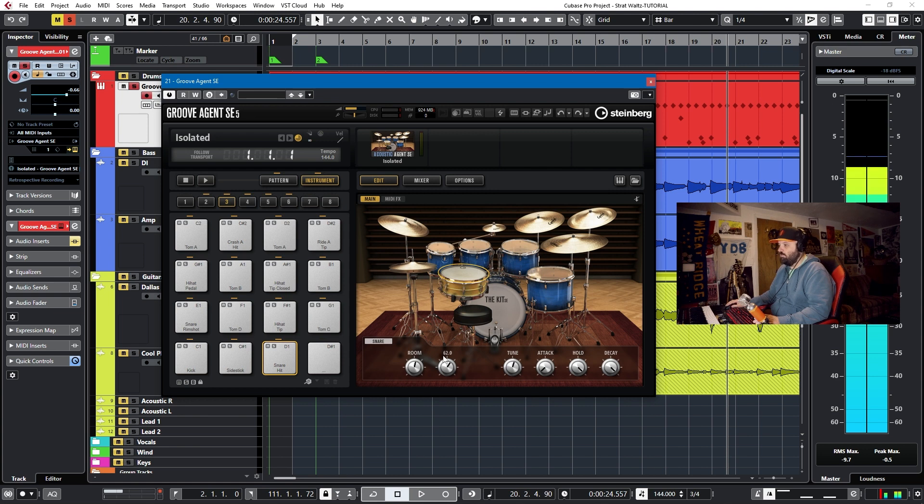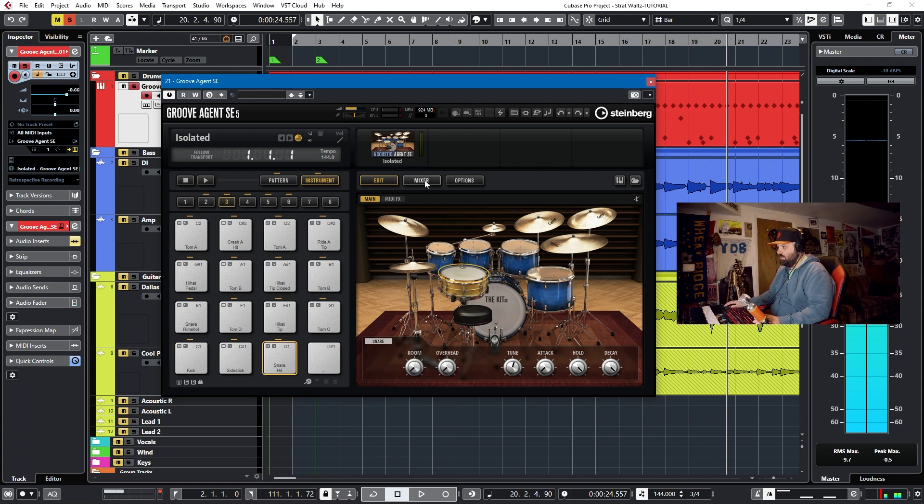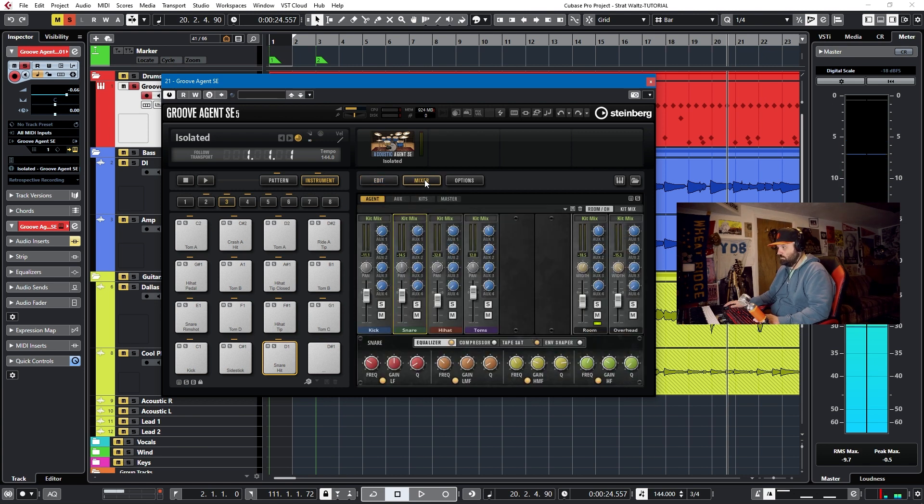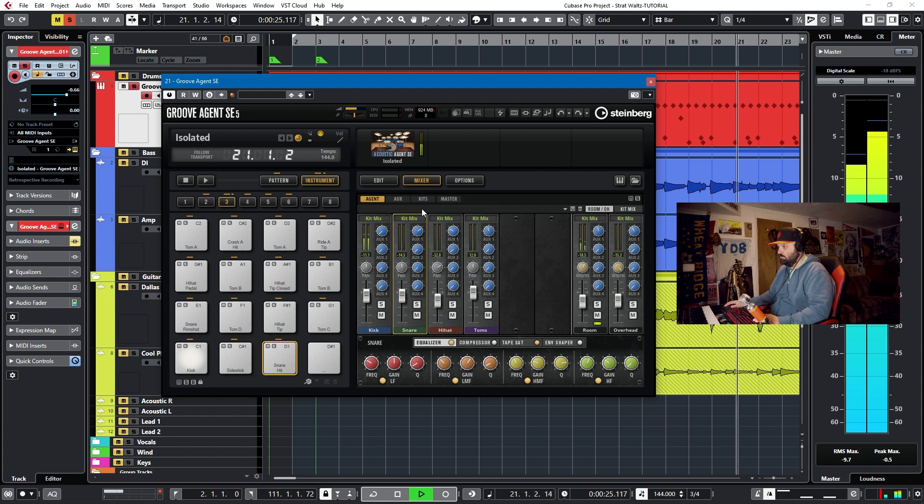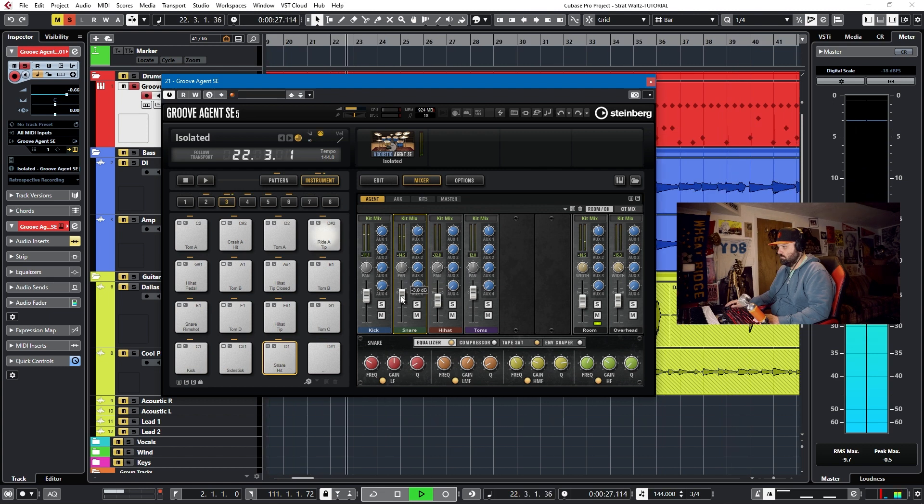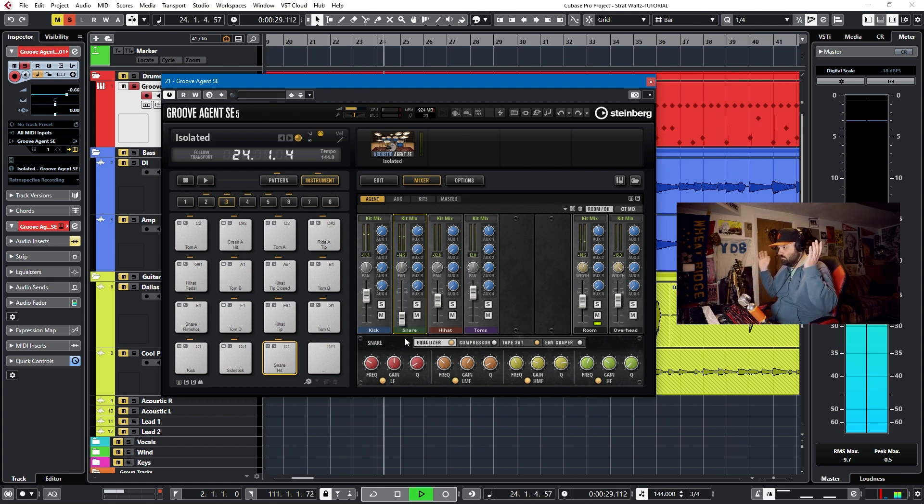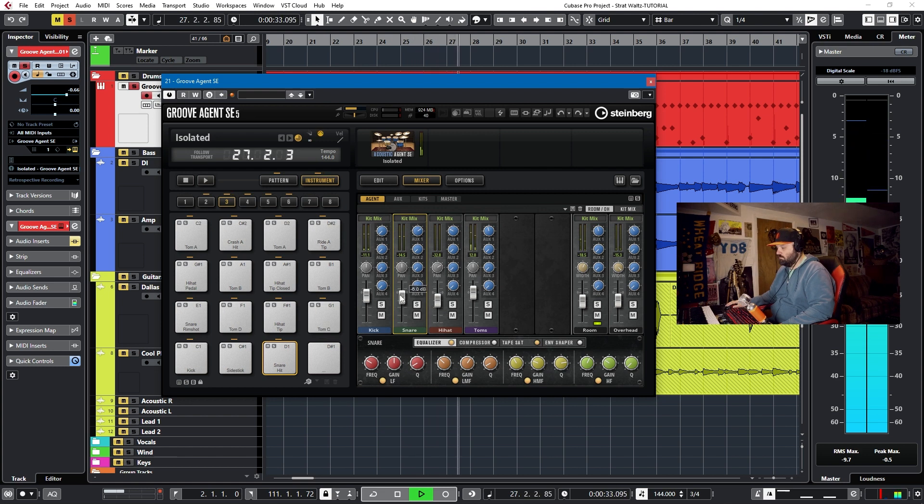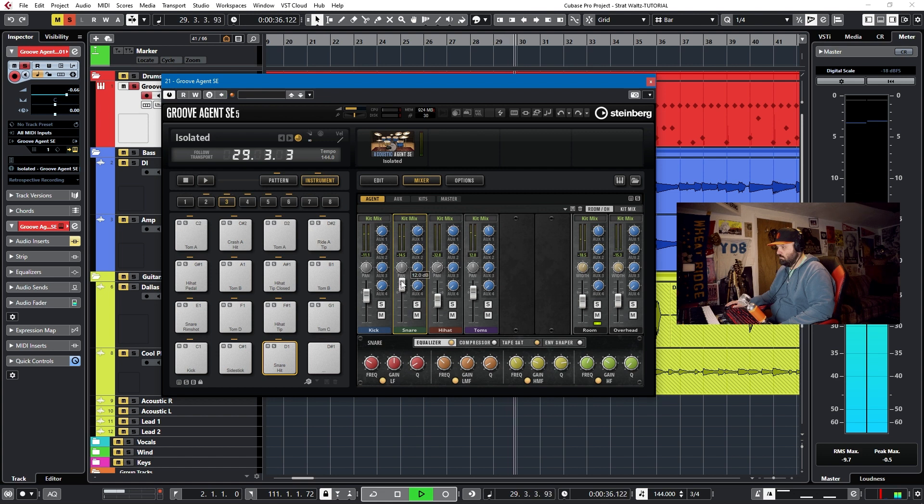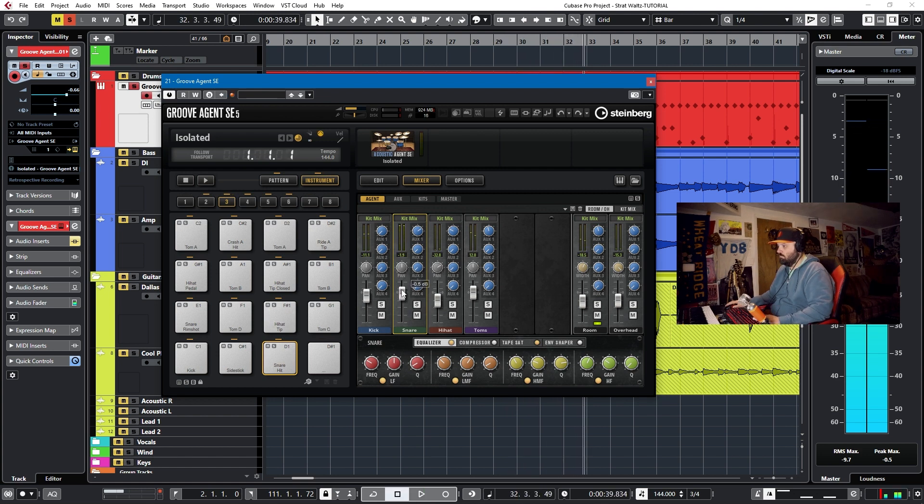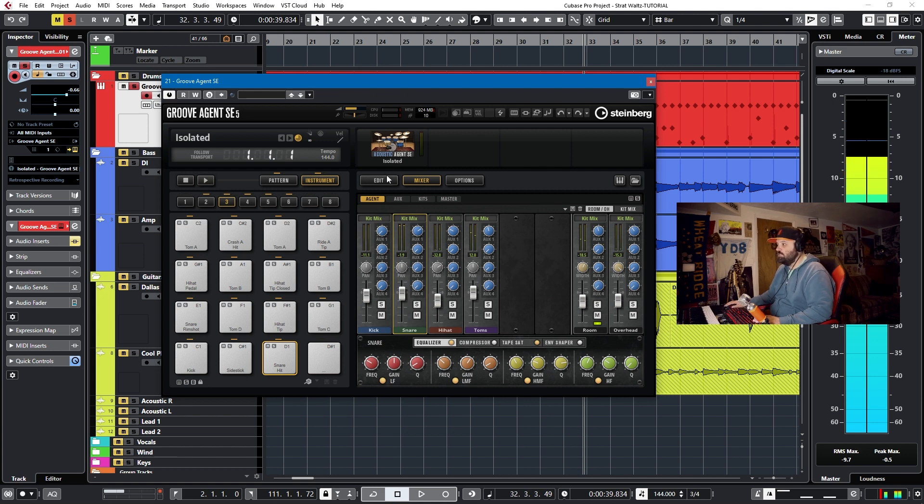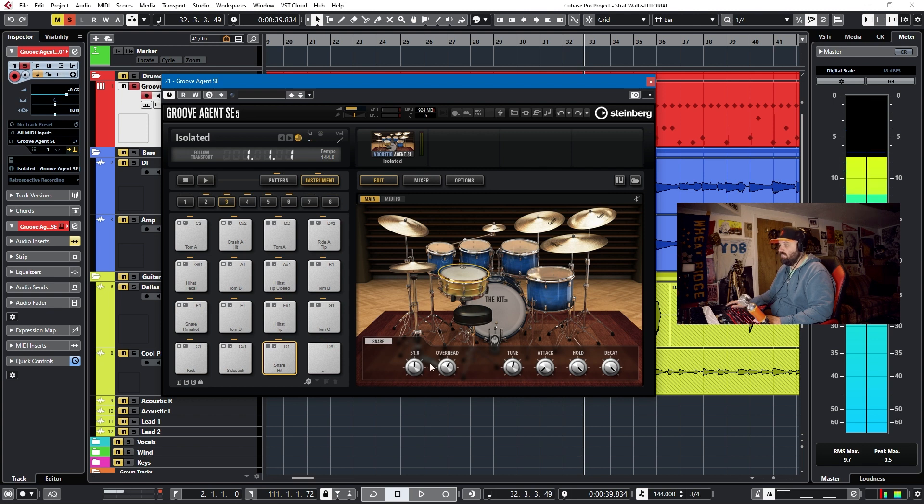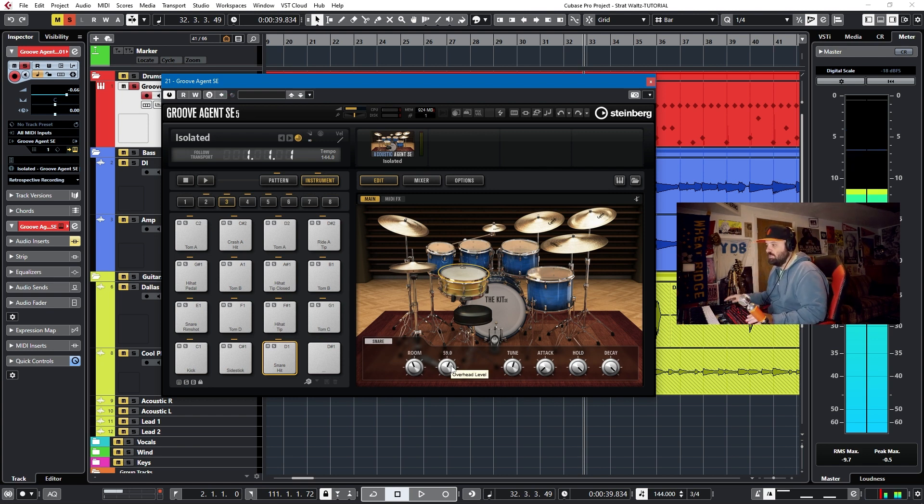So now if we turn down the room and the overhead, we'll be able to hear what that snare mic sounds like in context. Let's go. And so that's your first tip. If you want to add an overhead sound or a room sound, these are great options.